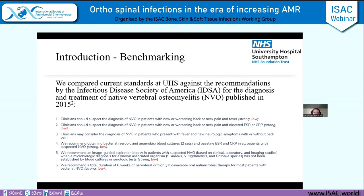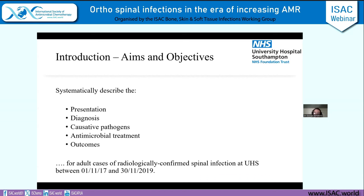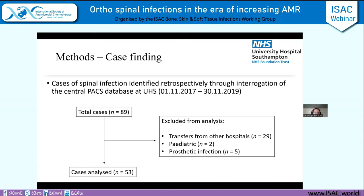The most recent guideline is the IDSA guideline published in 2015 for the treatment and diagnosis of native vertebral osteomyelitis. All of the recommendations rely on low-quality evidence. With that in mind, we set out to systematically describe the presentation, diagnosis, pathogens encountered, treatment, and outcomes for patients at Southampton. We specifically selected radiologically confirmed adult cases of spinal infections without prosthetic material. Starting with 89 cases, we narrowed down to 53 after exclusion criteria were applied.